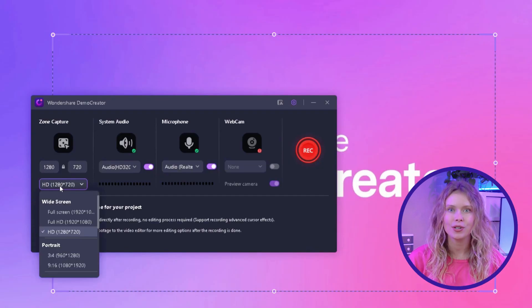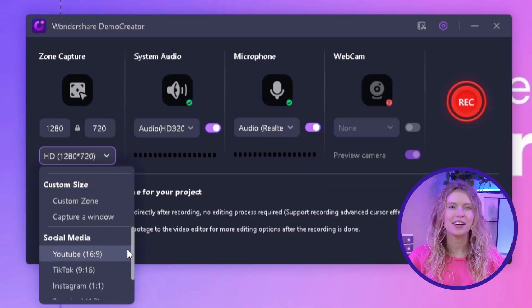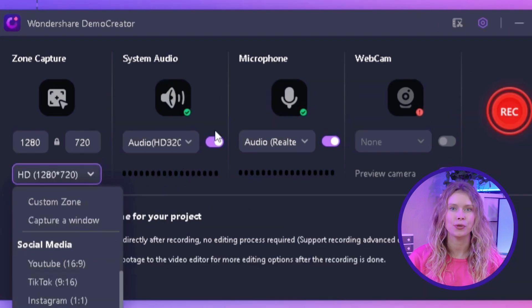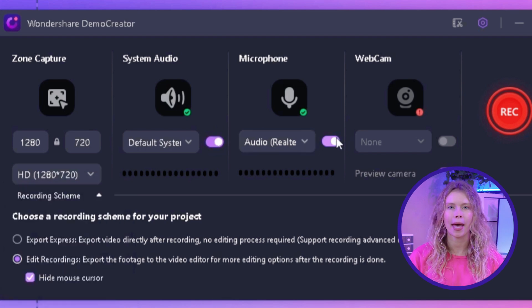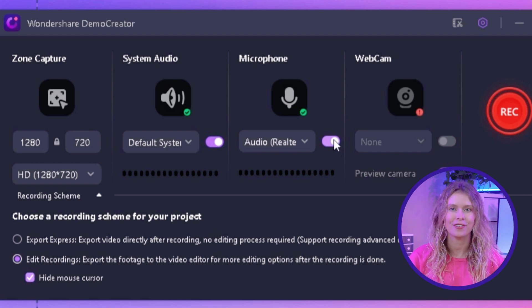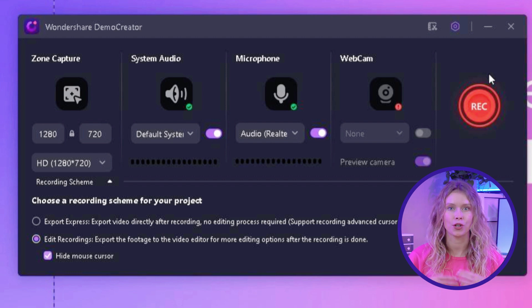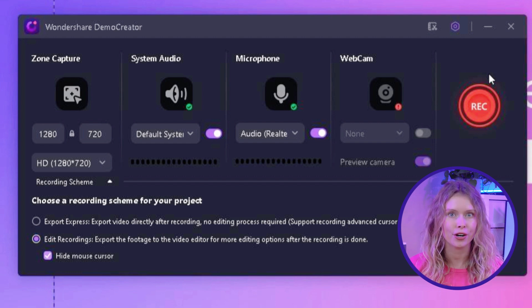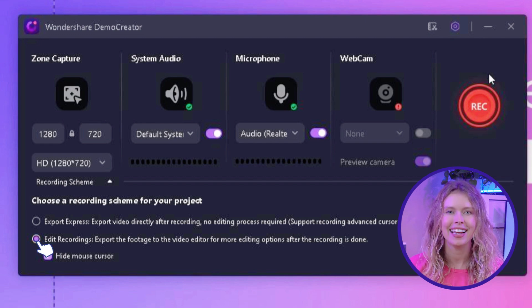Before you start recording, set the settings for your video. Select the area of your screen you want to record — click the drop-down to choose full screen or a custom area. There are also preset ratios for social media content like YouTube or Instagram. Then decide whether to include internal audio, microphone audio, or webcam overlay, and toggle on your preferred devices. Finally, choose a recording scheme: select Export Express to export directly, or select Editing Recording to edit in Demo Creator's editor.